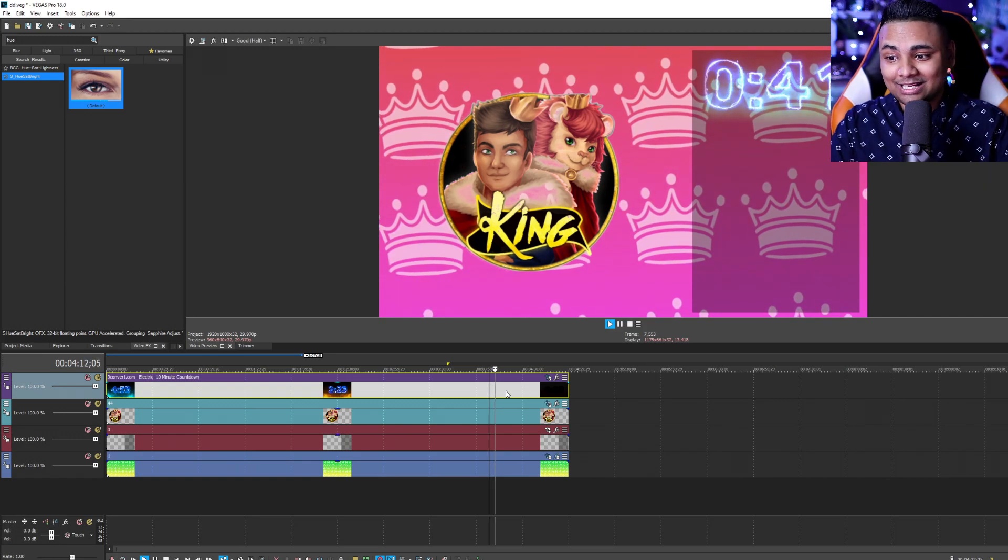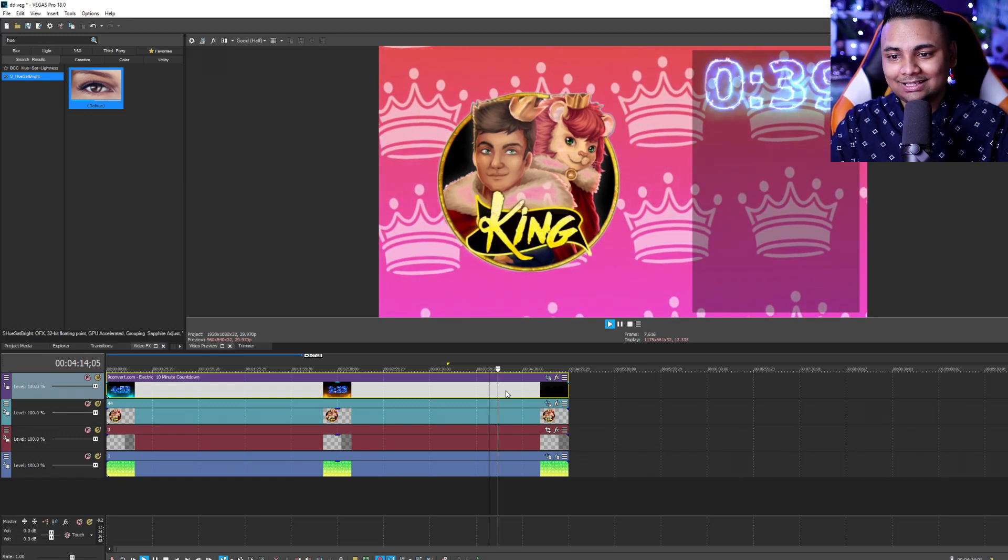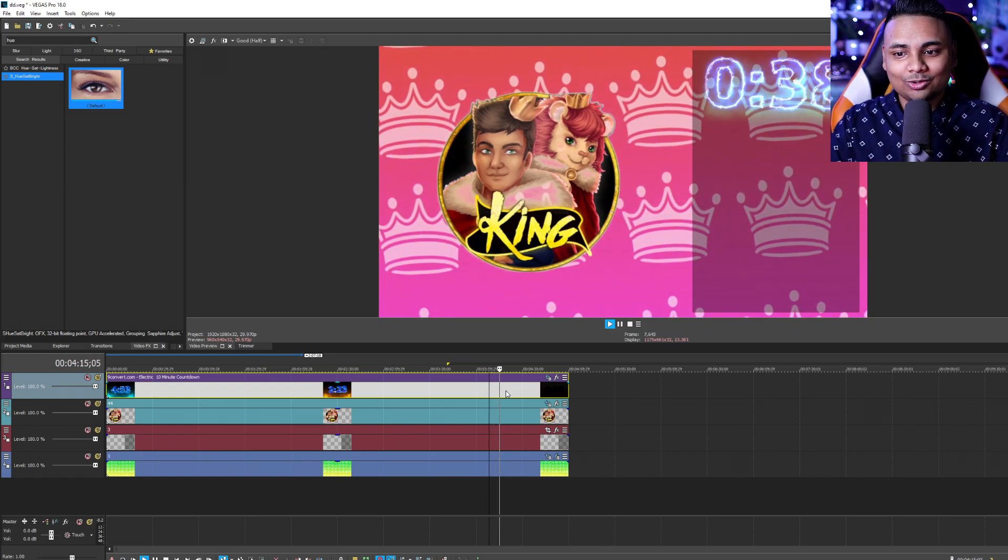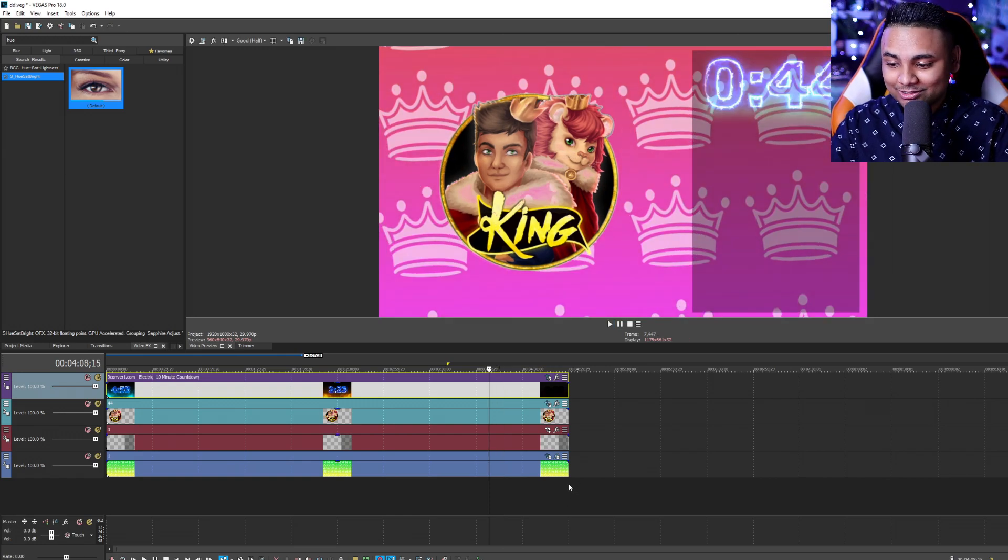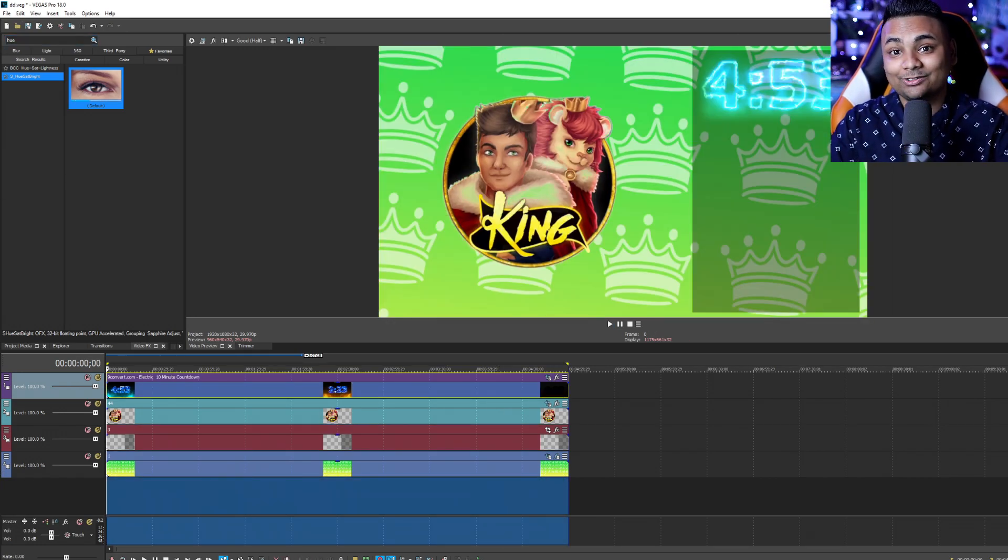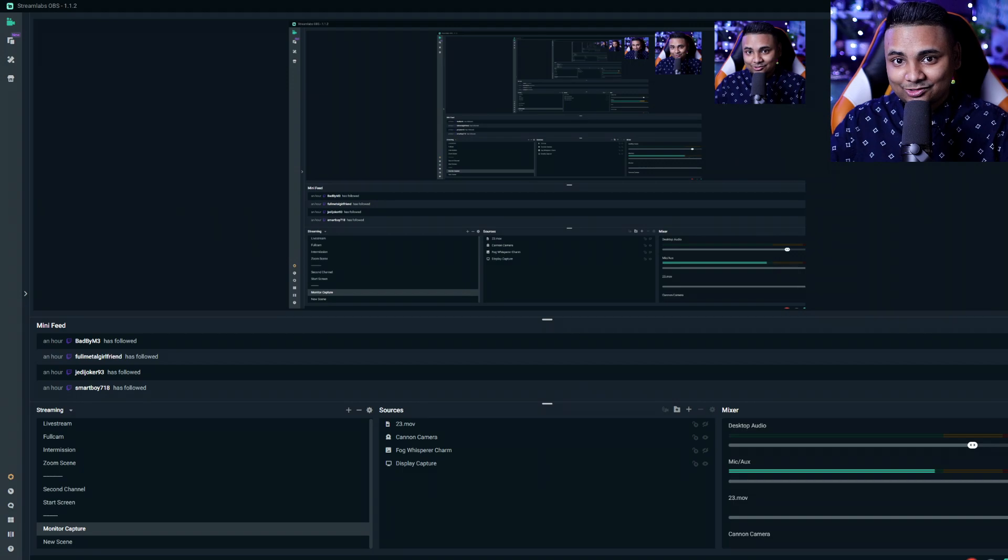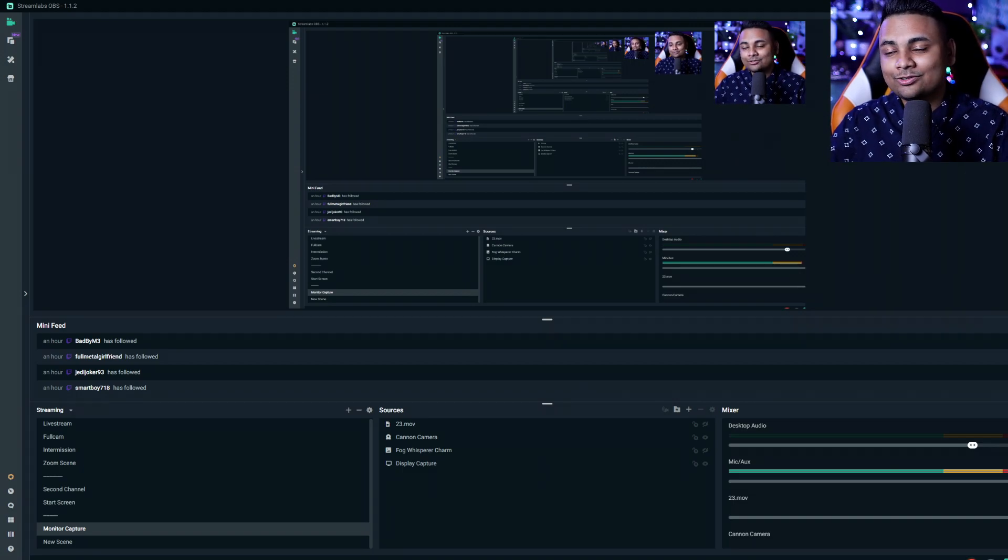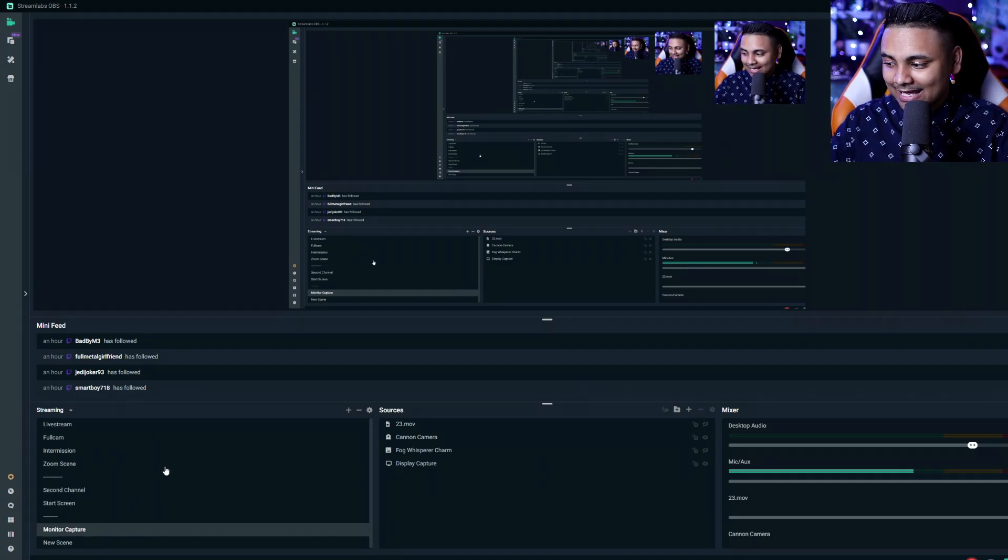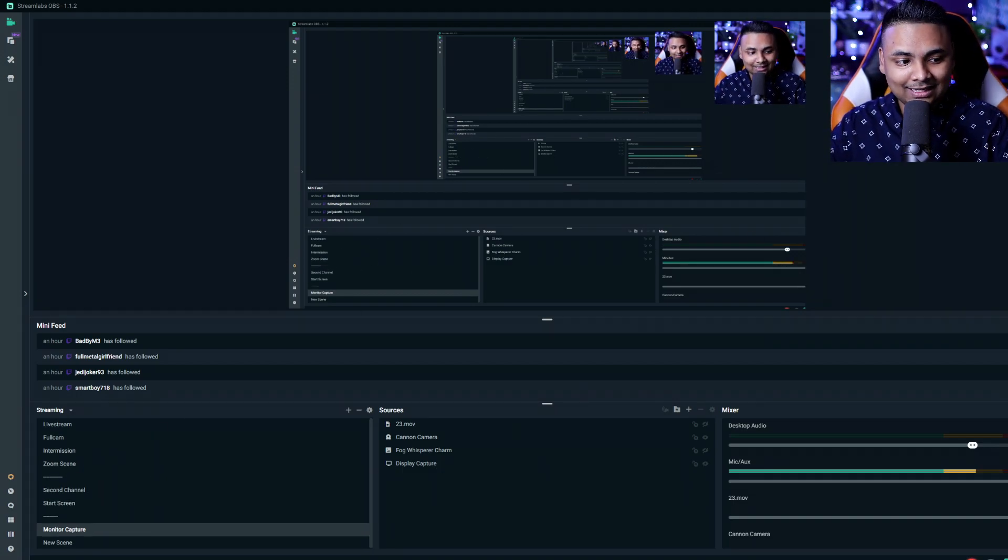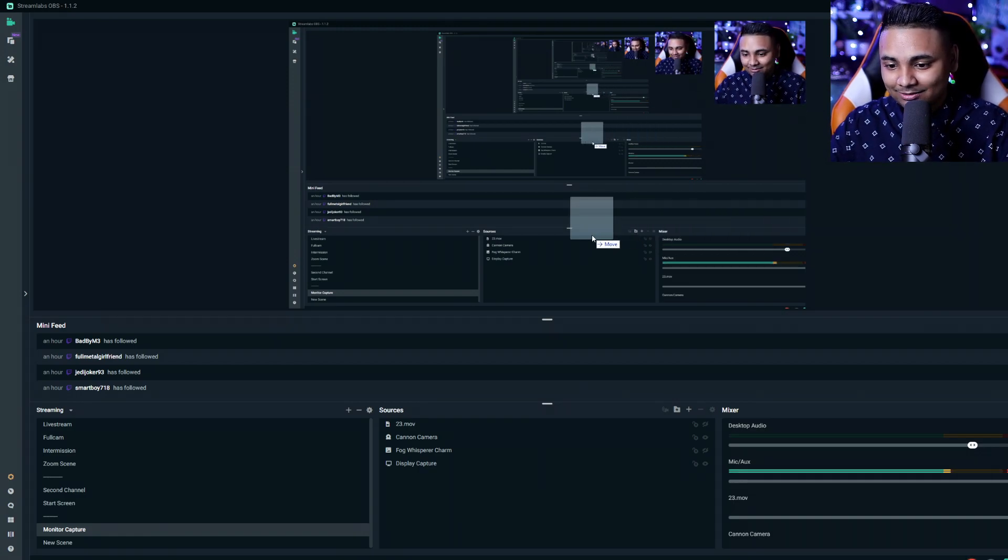So we have the timer that's playing, the background that's moving and the logo that is pulsating. What you want to do now is highlight everything and render it out. So once your video is actually done and rendered you want to make a new scene and you're basically going to call it start screen and you're going to drag and drop your file in there.